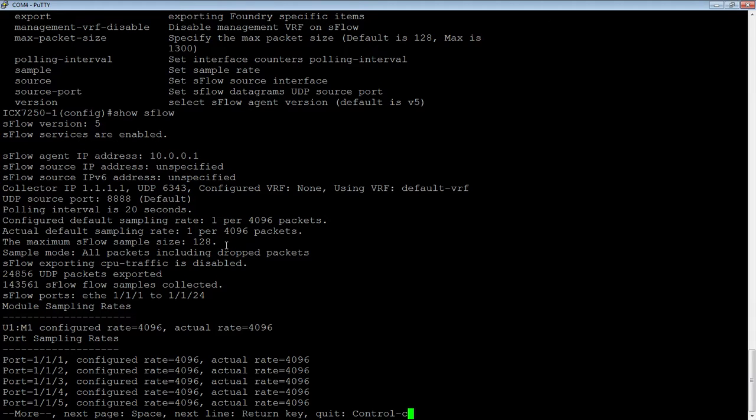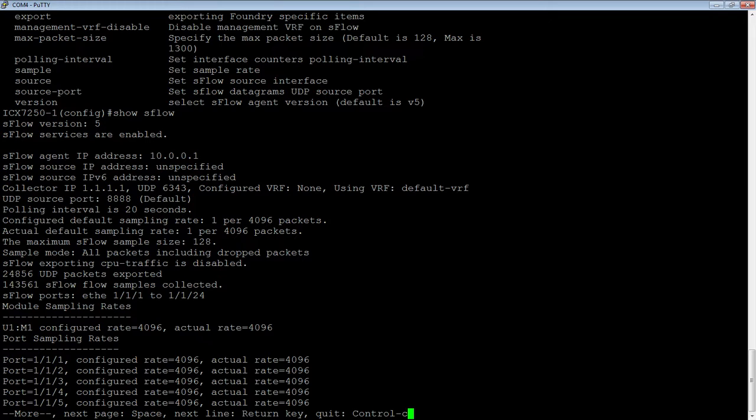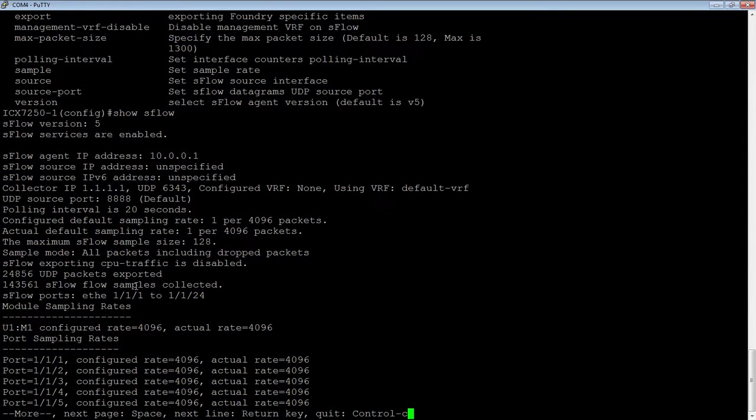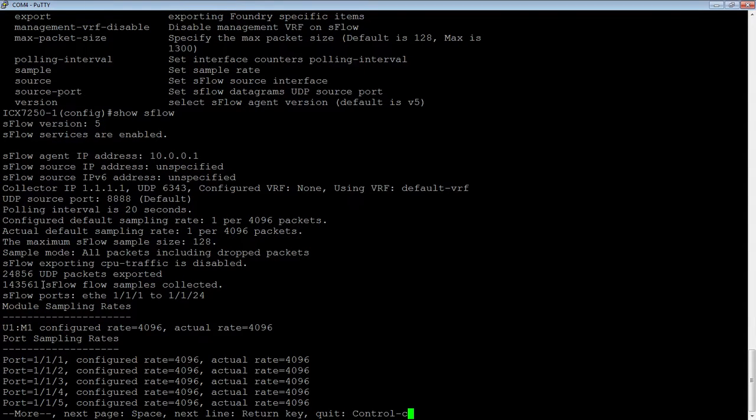So here's the maximum sample size. And then we can see here how many that we are actually collecting and exporting packets. So we've actually exported 25,000 UDP packets since I turned that on. I've got a lot of traffic on this switch that I'm on. And then here's how many I've collected. So there can be multiple samples in an exported packet. It's not just one sample per export. You can collect multiple.